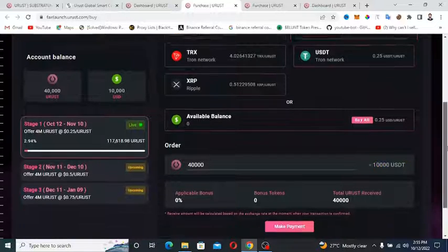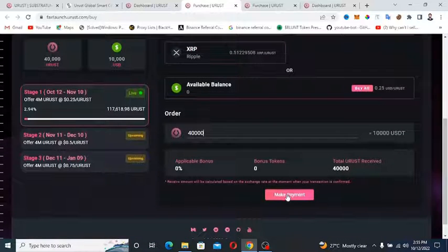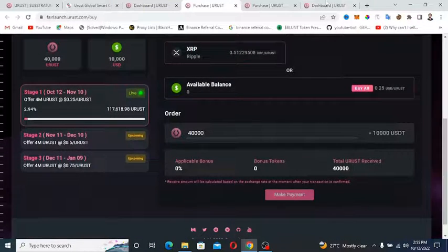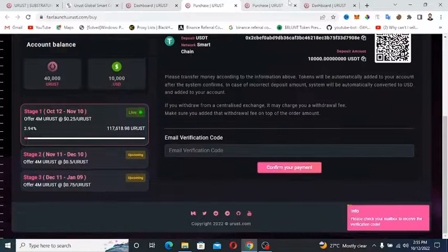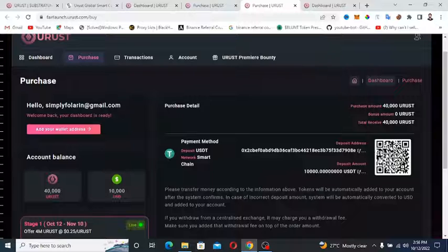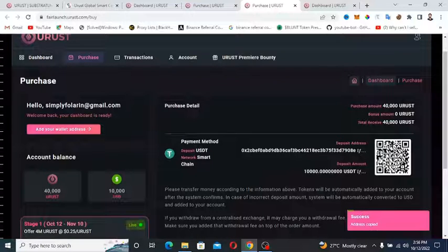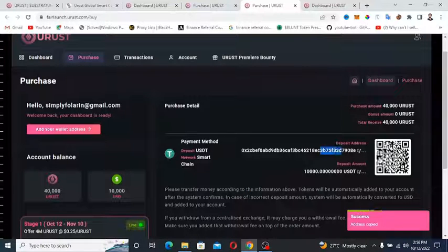That's basically it. Then hit make payment. Just like any other cryptocurrency transfer, you would copy this address and then send it to this destination.